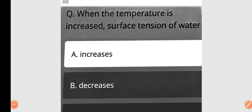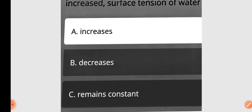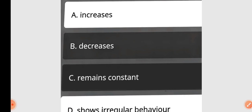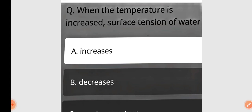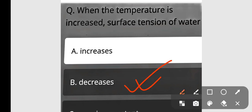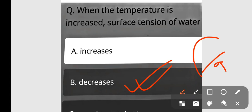Next question: When the temperature is increased, the surface tension of water — increases, decreases, remains constant, or shows irregular behavior? When the temperature is increased, surface tension of water decreases. Option B is correct.